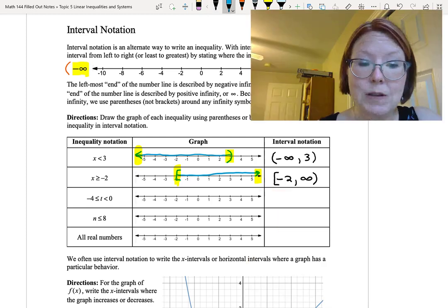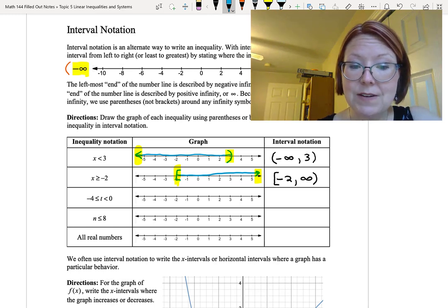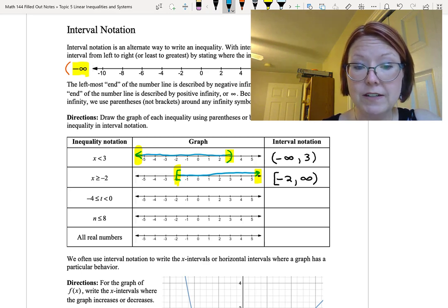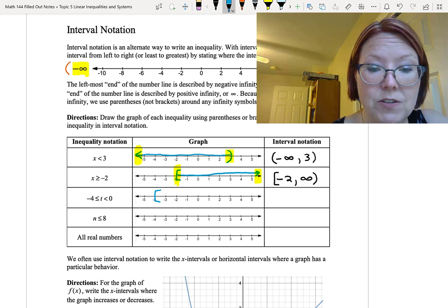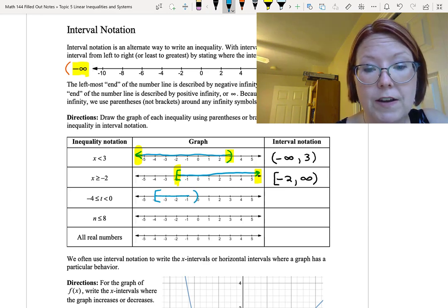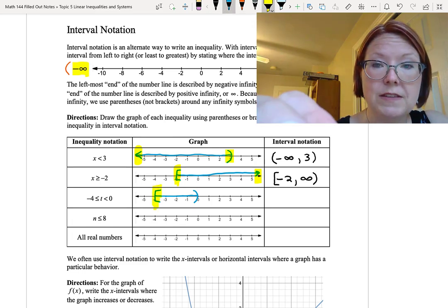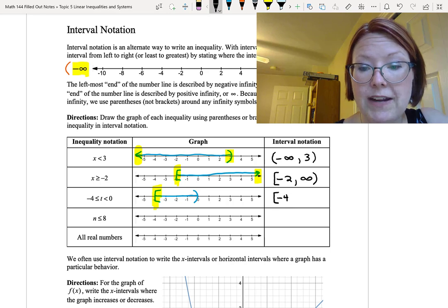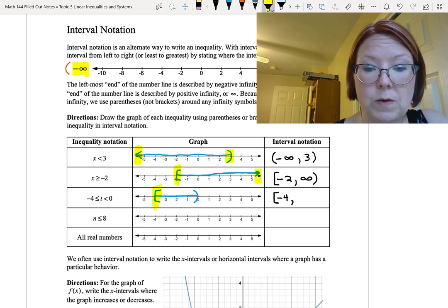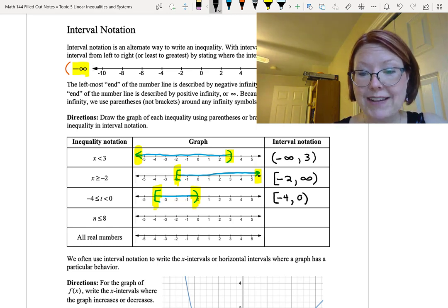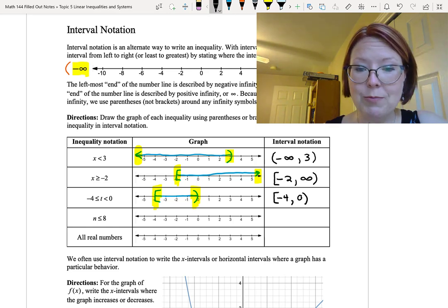In the next example, we look at negative 4 is less than or equal to t is less than 0. In other words, t is between negative 4 and 0, including negative 4. That's a left bracket on negative 4 and a right parenthesis on 0, including all values in between. When we write the interval, we start on the left with negative 4 with a left bracket, and go to 0 with a right parenthesis. So that reads: left bracket, negative 4, comma, 0, right parenthesis.